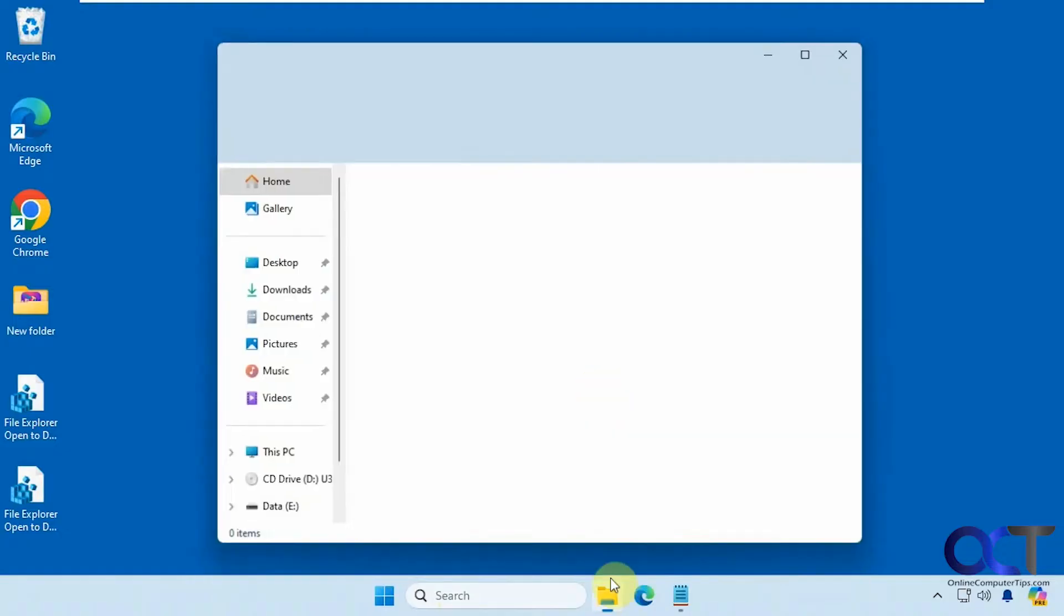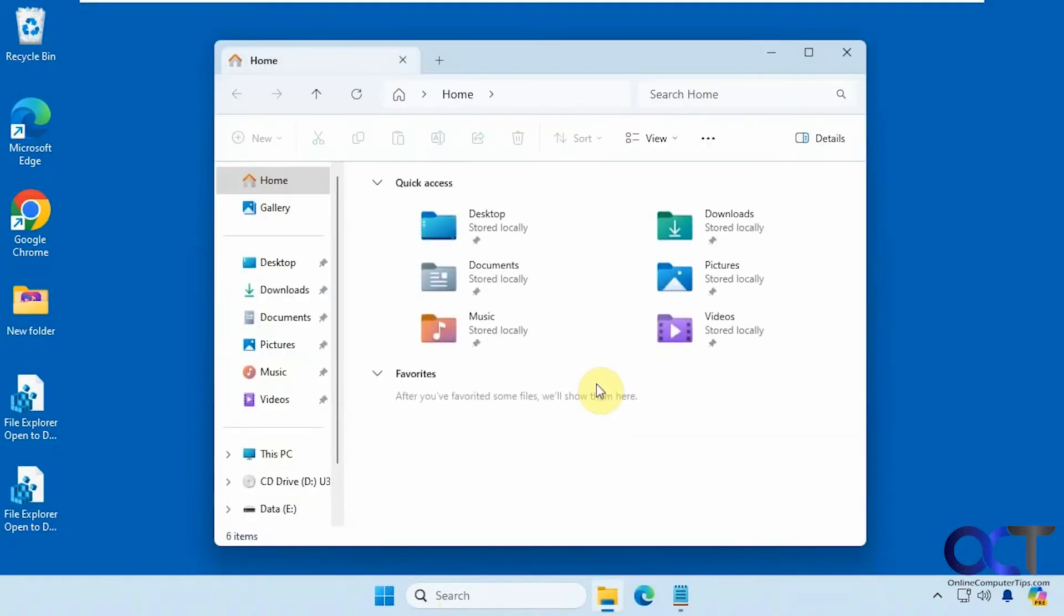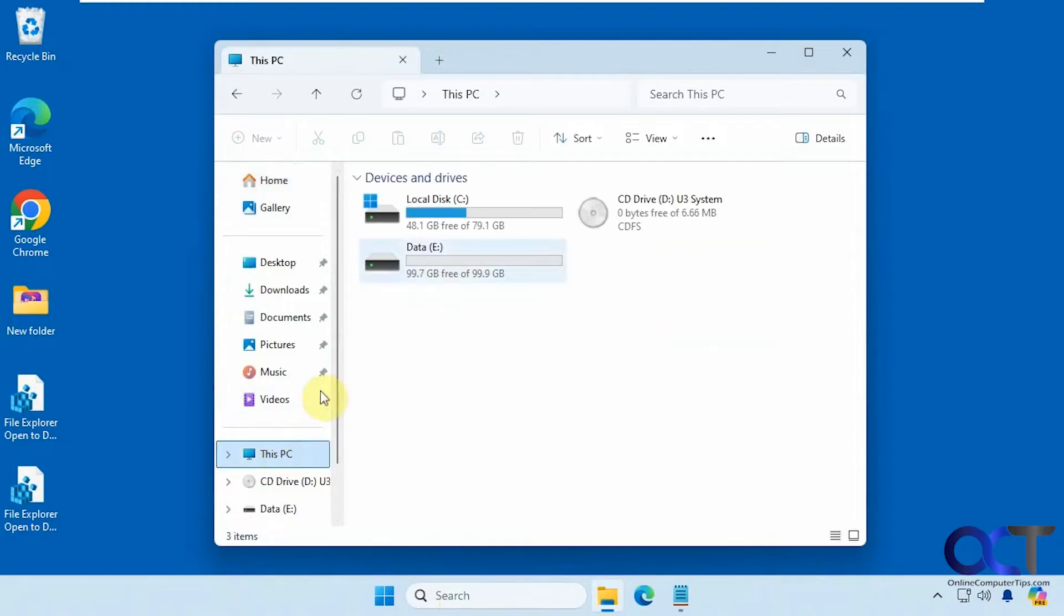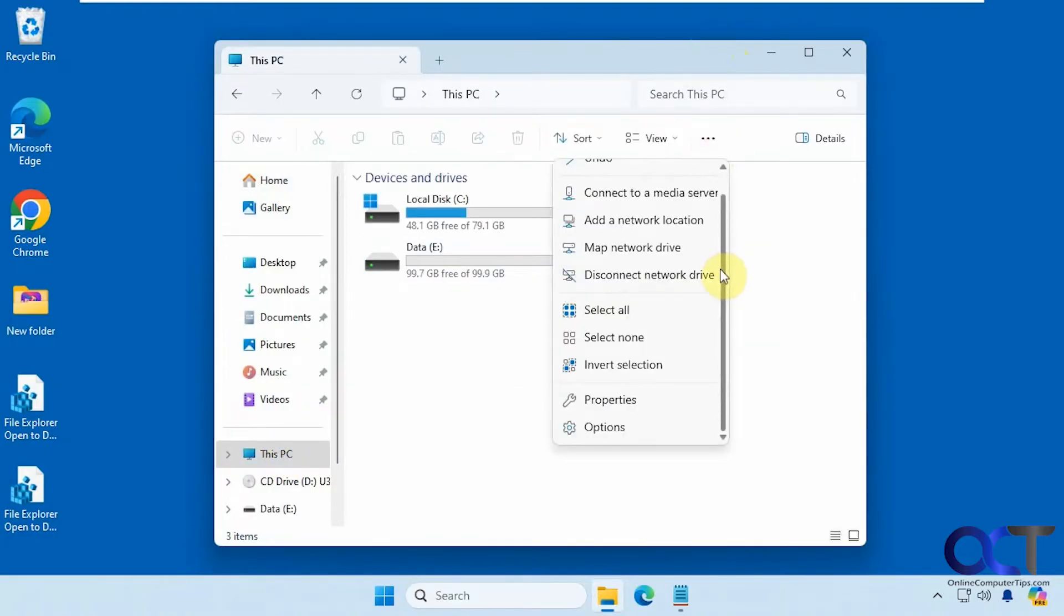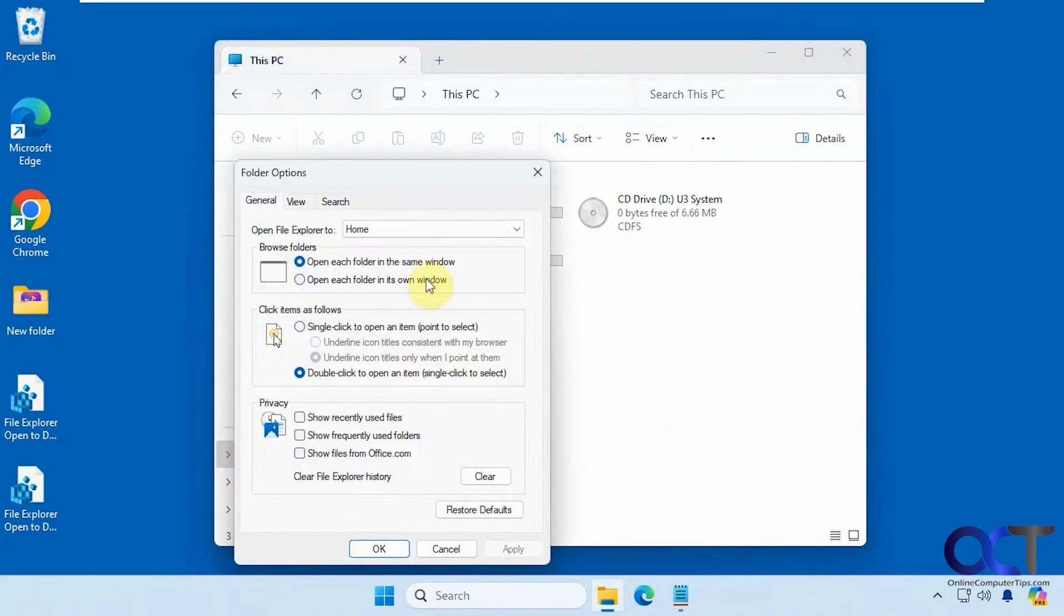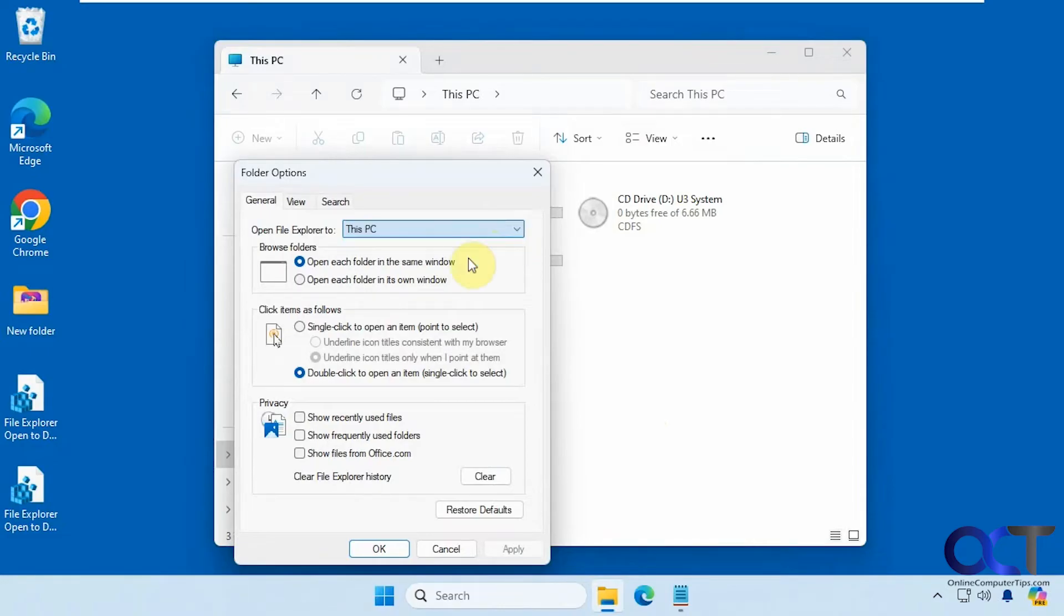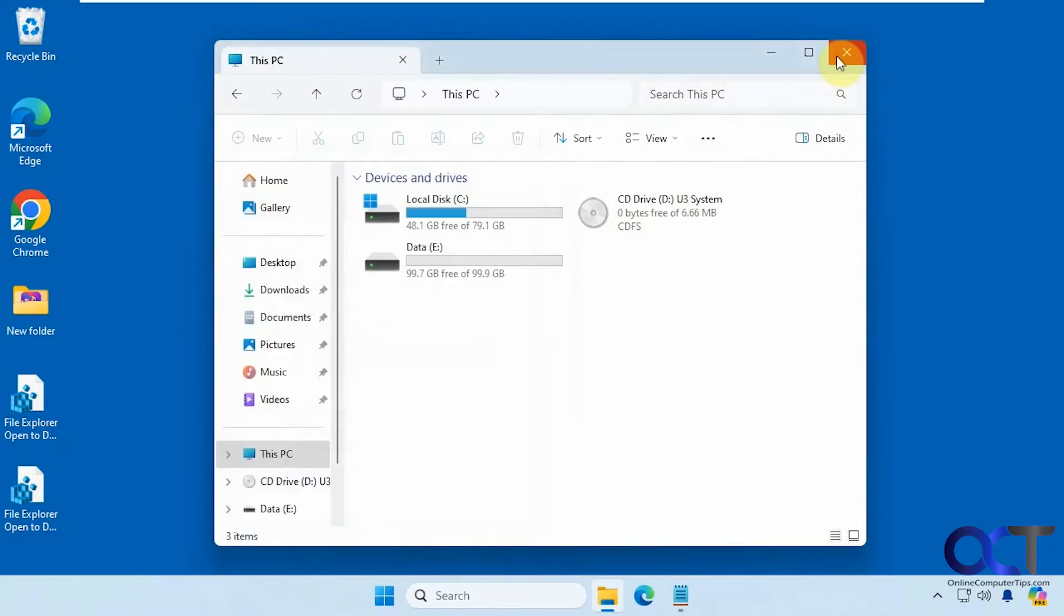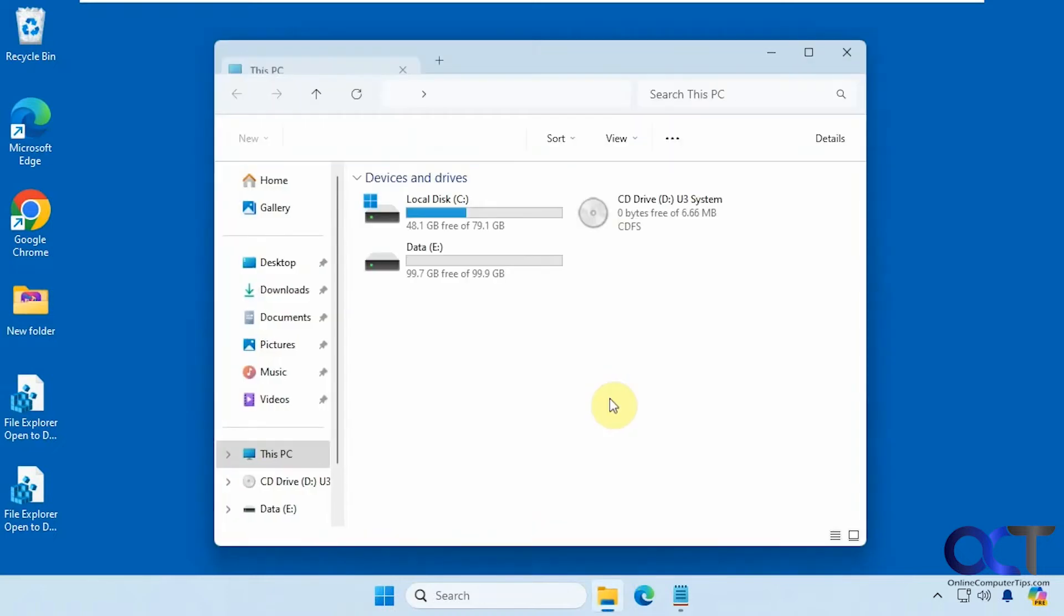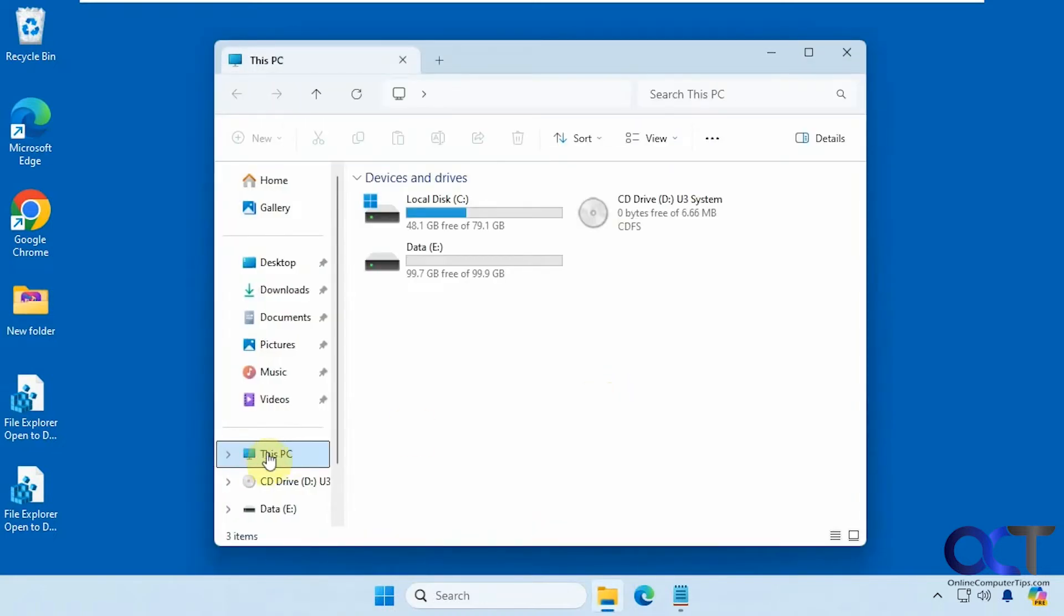If you open File Explorer normally, it's either going to go to home or this PC, and you could actually change that if you go to the File Explorer options right here. Let's say I want it to go to this PC. Now when I reopen it, it goes to this PC.